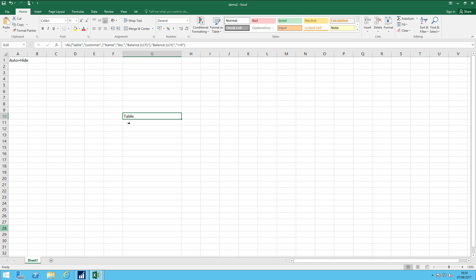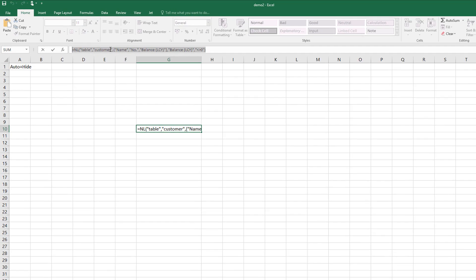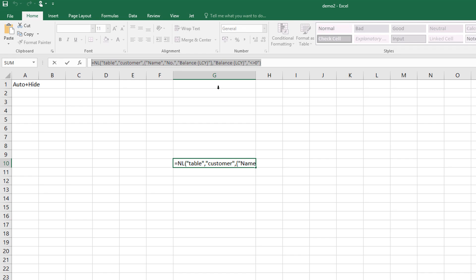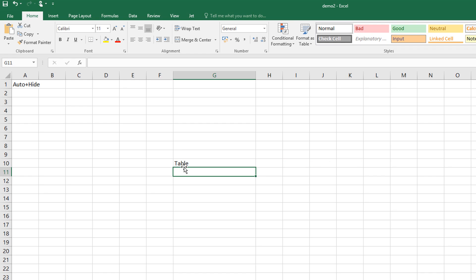Now the Jet functions that we see here, for example this one to produce a table on the customer table, you don't have to type these in longhand. What you can do is simply use the Jet function wizards.